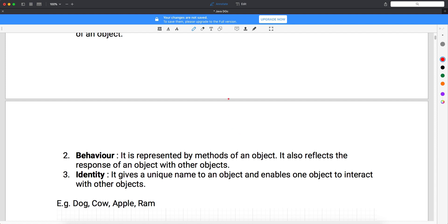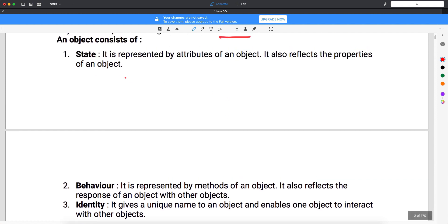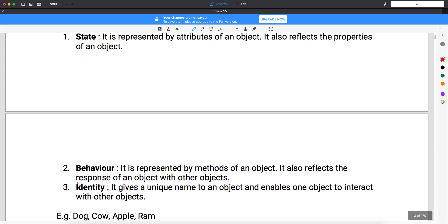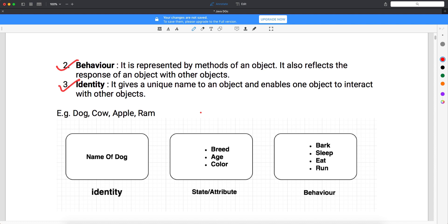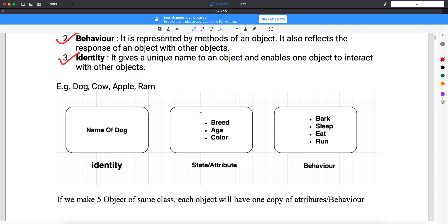So what we understood: every object will have properties, behavior, and identity. State is nothing but properties. Behavior means what actions it can perform. Identity is how it is known — for example, cow, dog, apple, Ram. These are all objects. Now try to understand with a diagram. Identity means what is the name of the object.